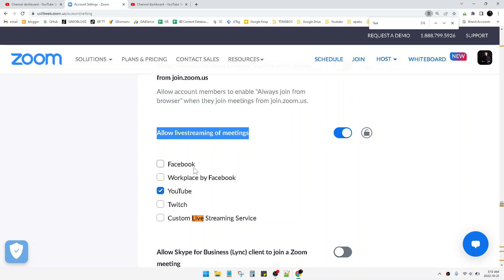Either you want to live on Facebook, Workplace, Twitch, and so on. For me, I just want to live on YouTube.